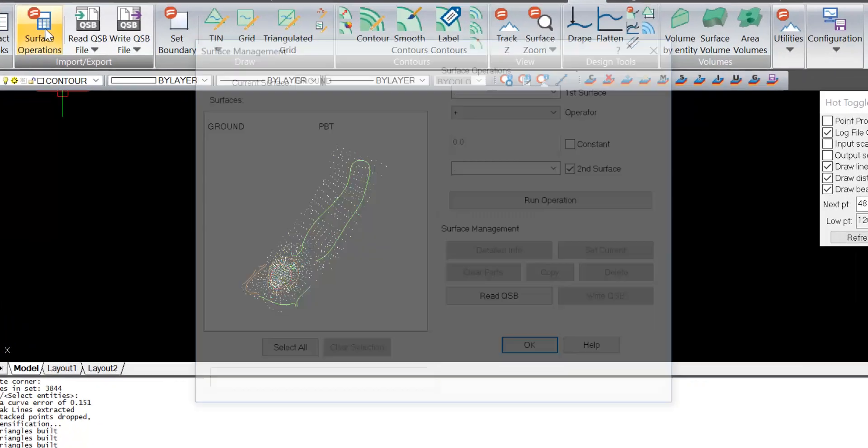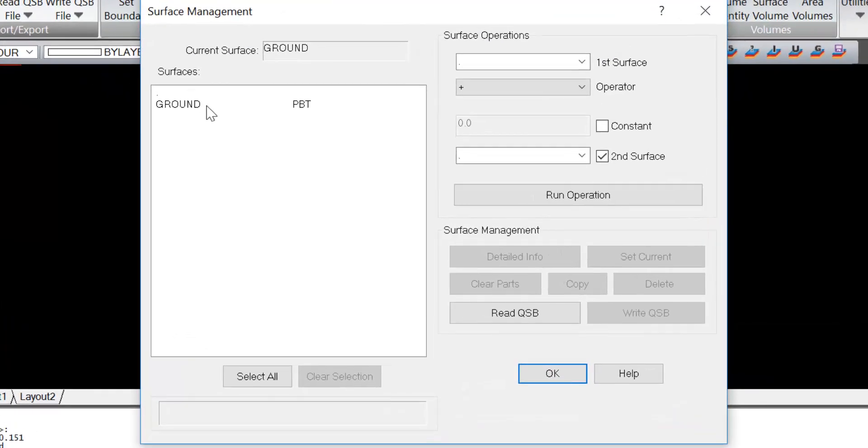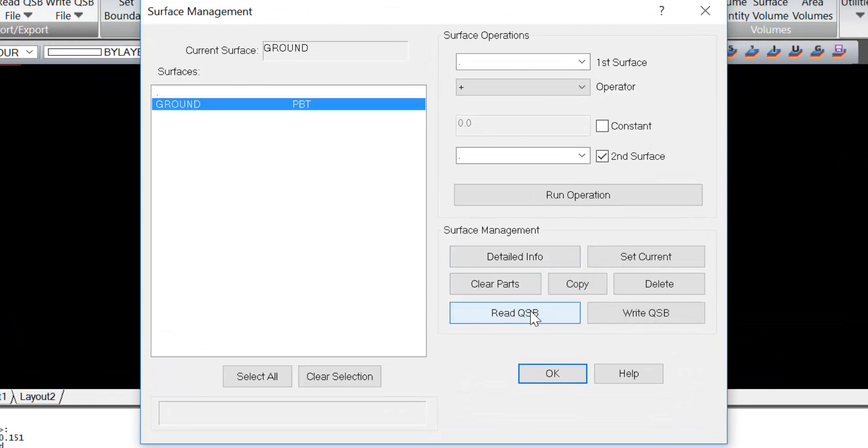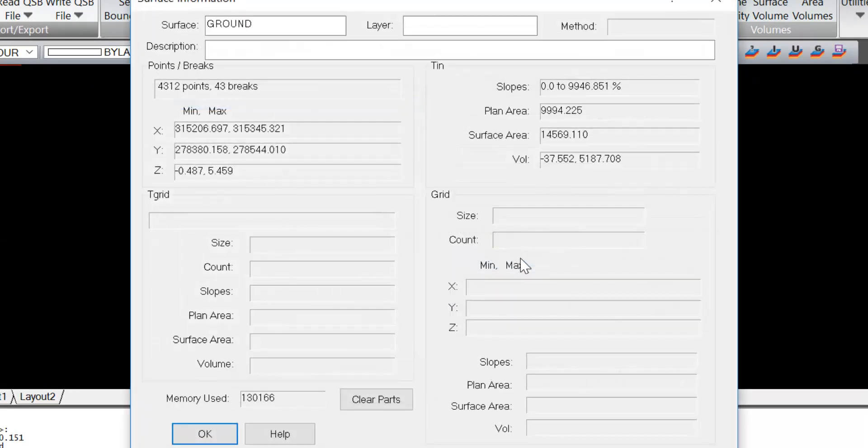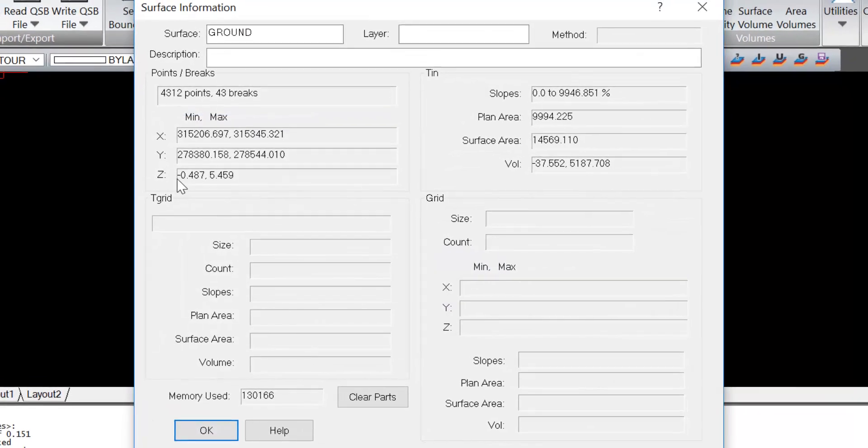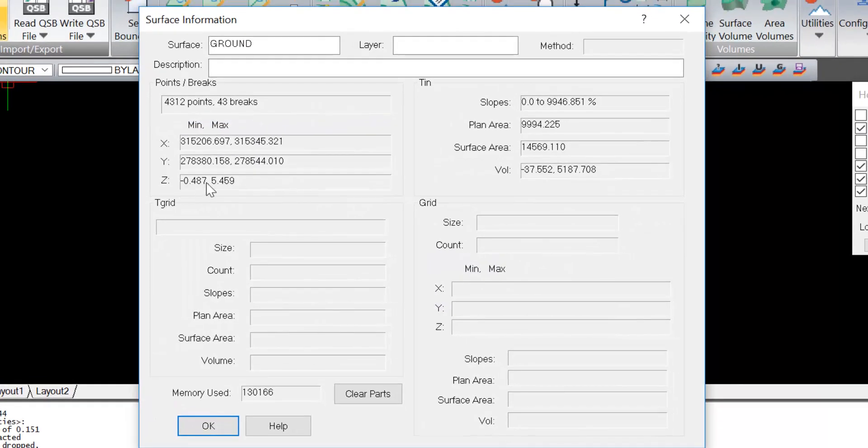If I go into surface operations, I can see that I've created a surface. I can look at its detailed information, and there we can see that the Z range goes from negative 0.4 all the way up to about 5.5.